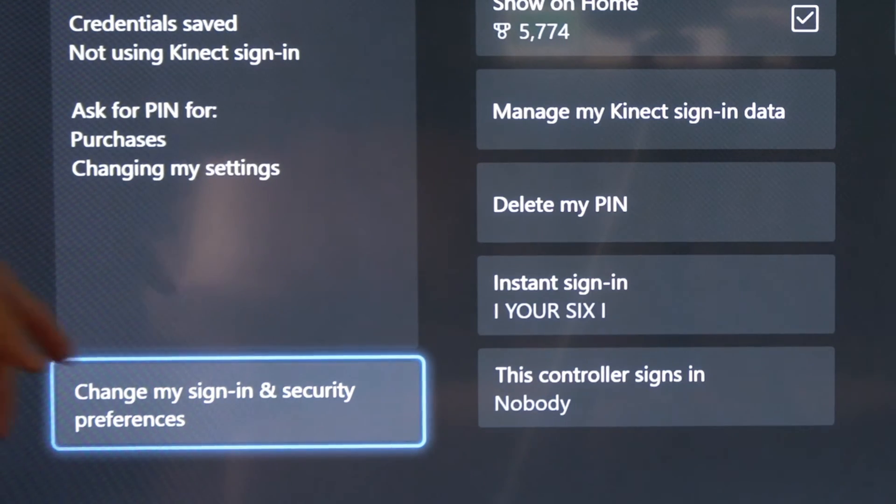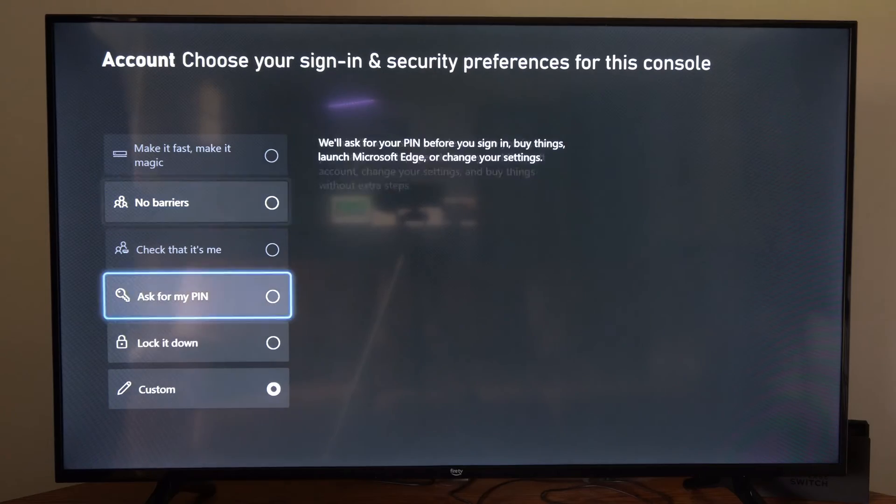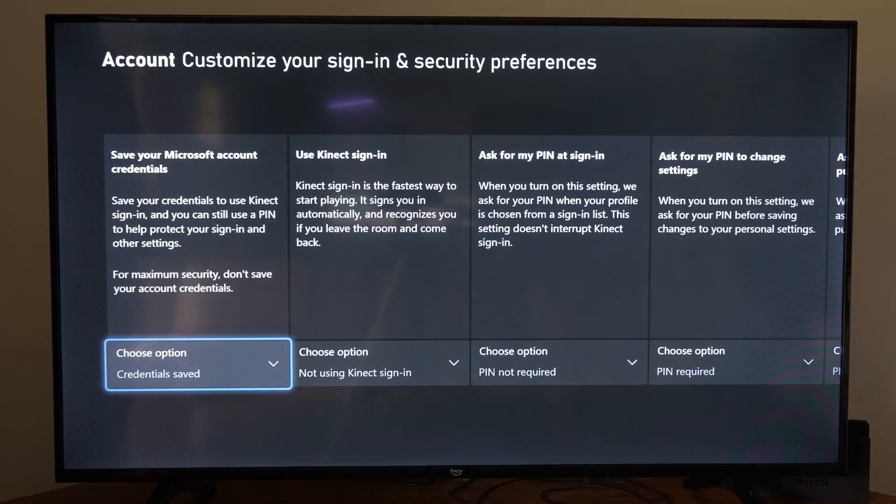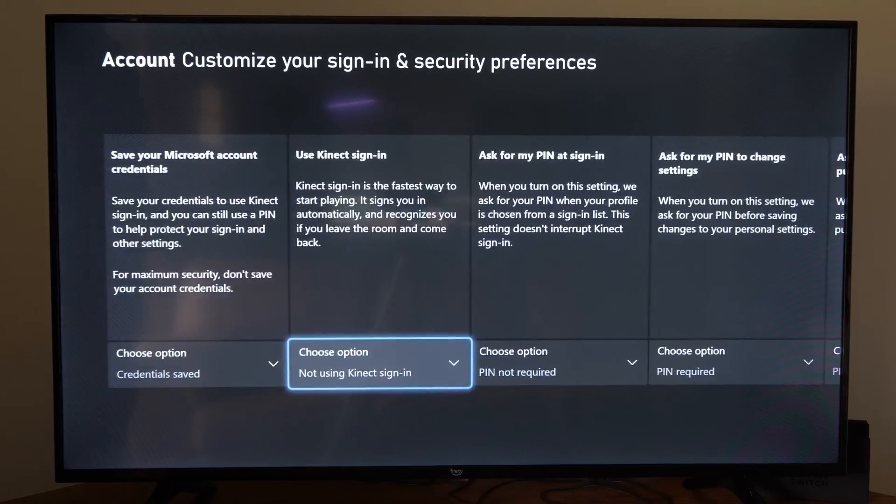And we can go to where it says change my sign in and security preferences right here. Go down to custom and you can read all the areas that you need to enter this in and you can change it.